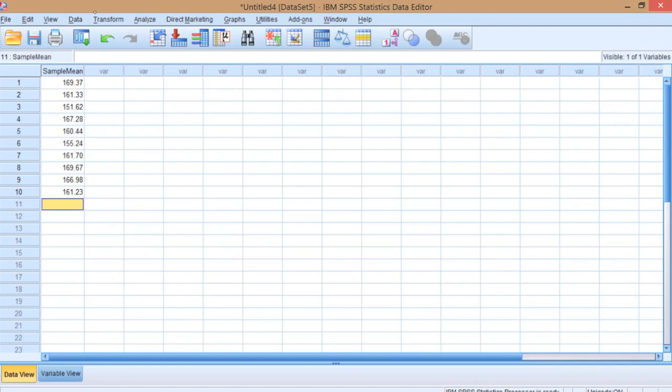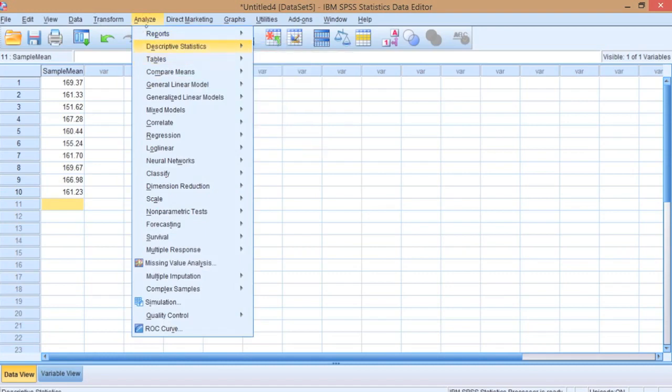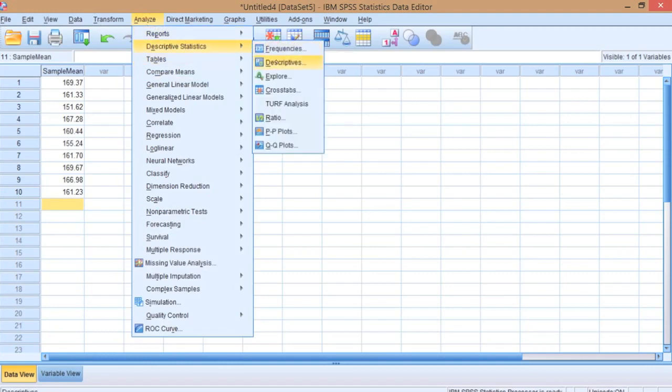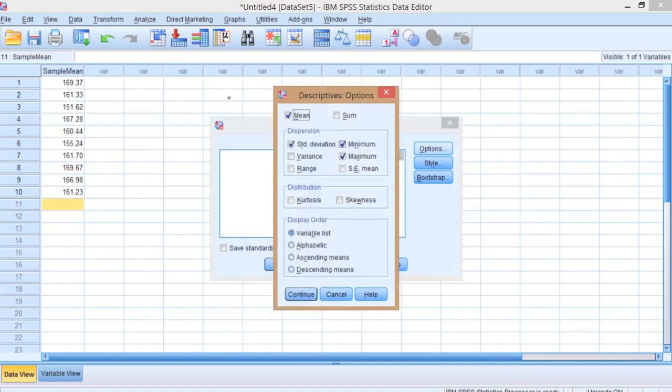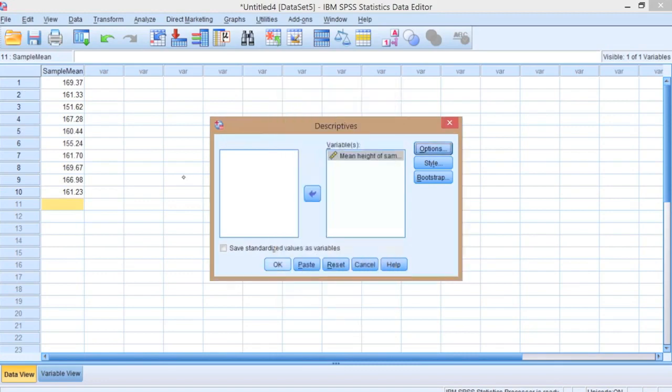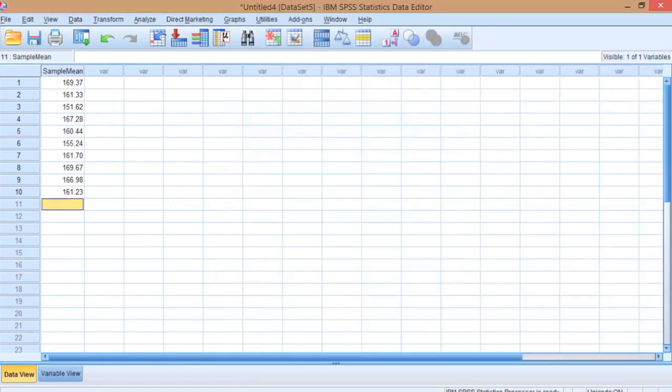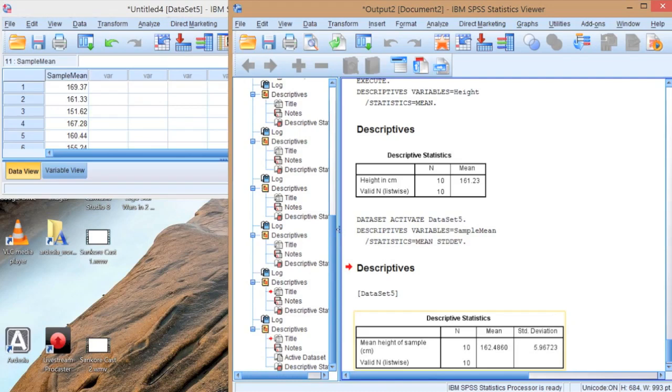What I can do now is using Analyze, Descriptive Statistics, and Descriptives, I can look at this mean height of the sample. Let's change the options a bit here - look at the mean and the standard deviation of that mean. So we're now looking at the spread of the means of multiple samples. And you'll see that we have a mean of the samples of 162.48 and a standard deviation of 5.96.